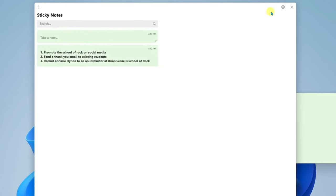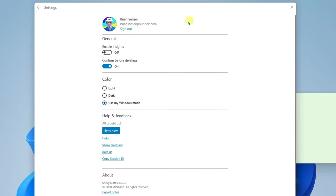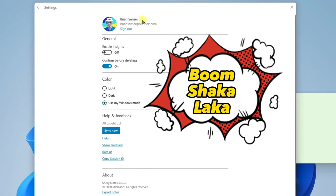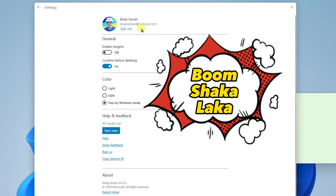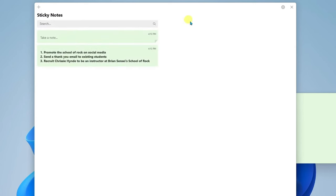Alright, now if we go back to settings we'll see that we are signed in and our sticky notes are syncing to the cloud. Below that you have some other options that you can customize as well. And that is how you use the sticky notes app in Windows 11.